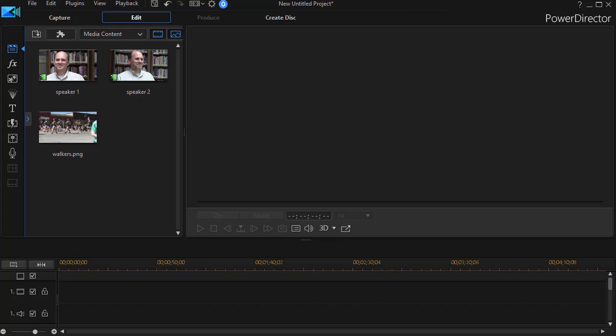In this tutorial in CyberLink PowerDirector, we're going to look at how the video collage designer has been integrated with the multi-cam designer in version 17.